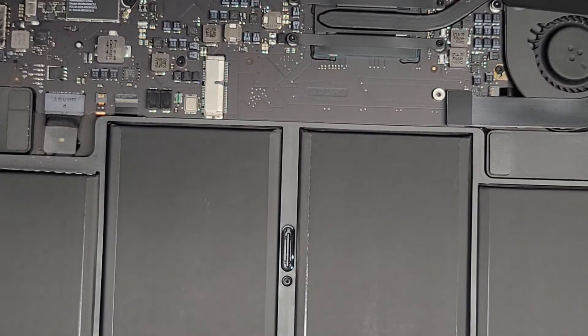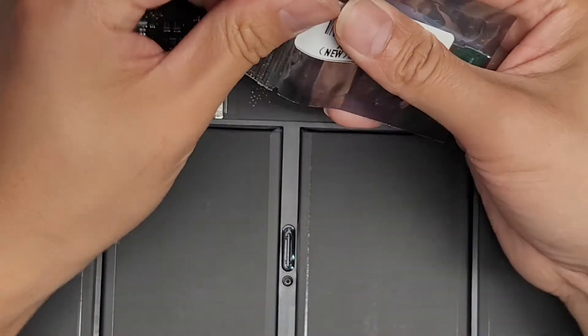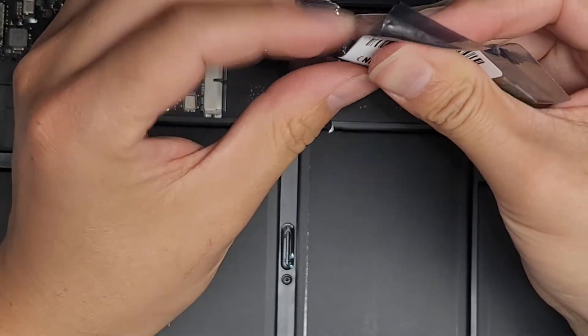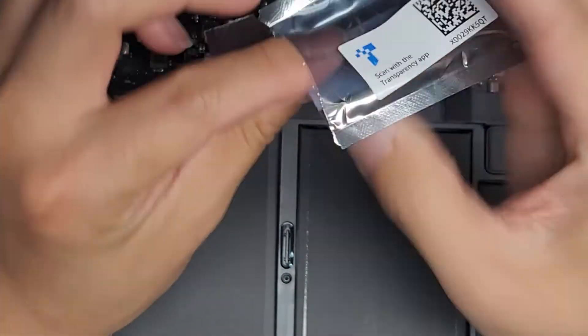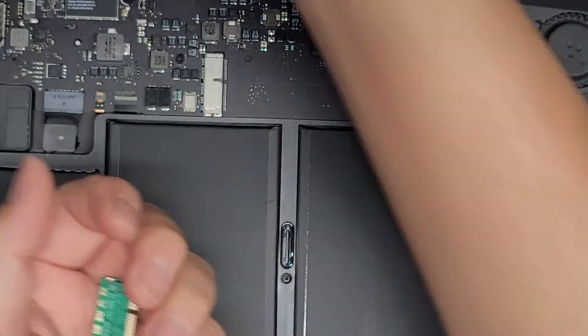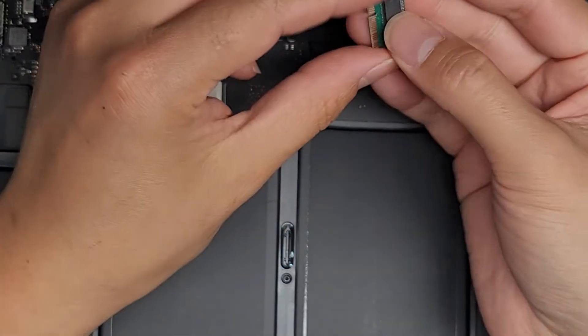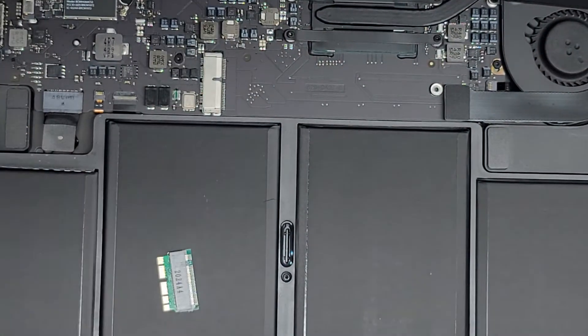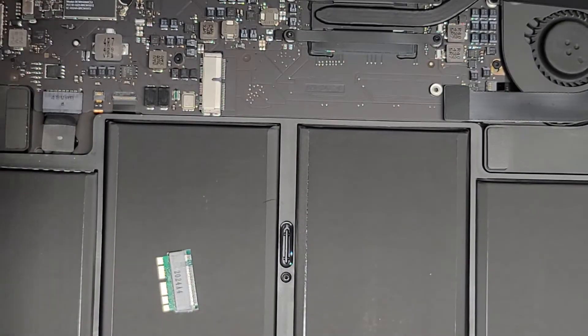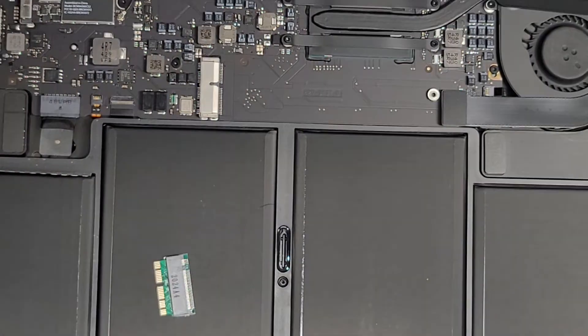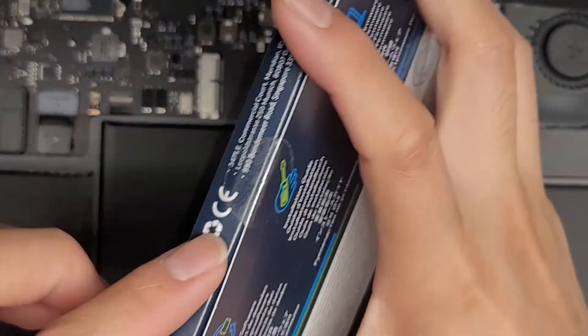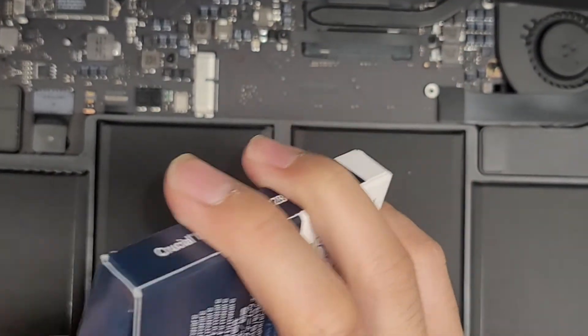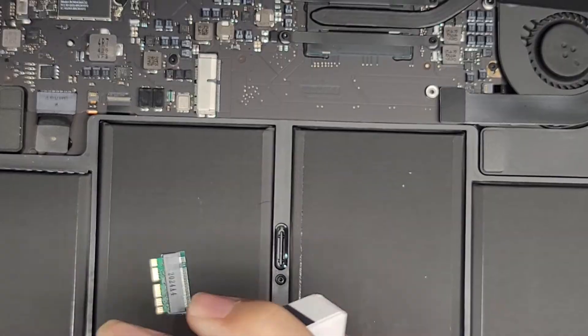Now we're going to replace it using an adapter here. So we got this little adapter that converts the slot to connect a M.2 PCIe NVMe SSD. Looks like this. Oops, hold on, I'm getting messages. Let me make sure to turn off the notifications. So once we got that, we're going to also get the M.2 PCIe NVMe SSD out.